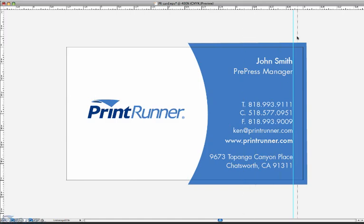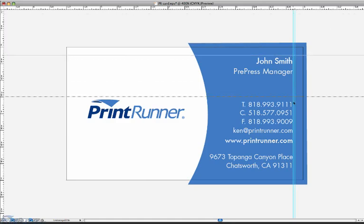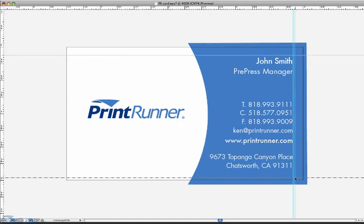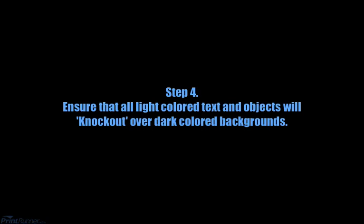If a background color does not bleed past the cut line, now would be the time to pull the object out or enlarge it. Likewise, you can pull guidelines in to check that any text has the proper 1/8 inch or .125 safe margin from the edge of the page to reduce the chance of it being cut off.